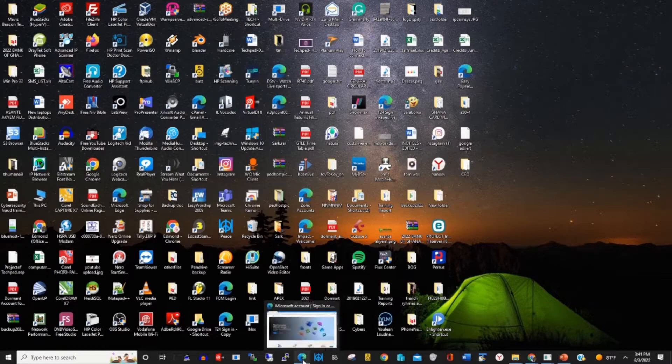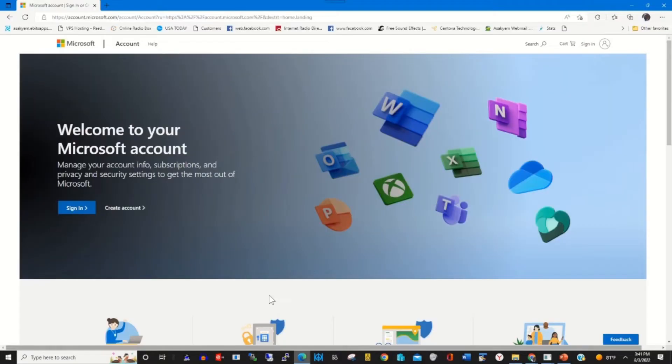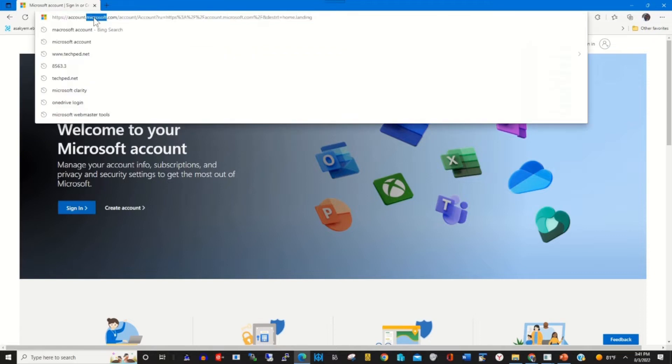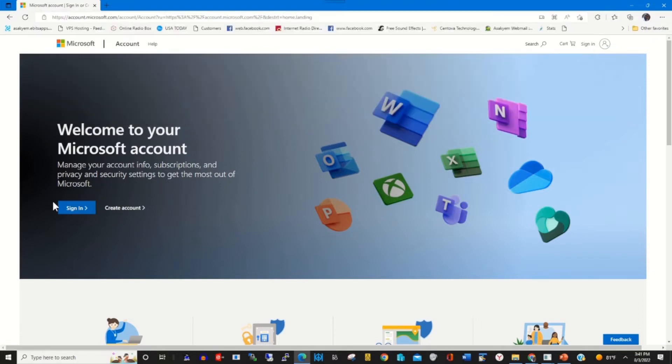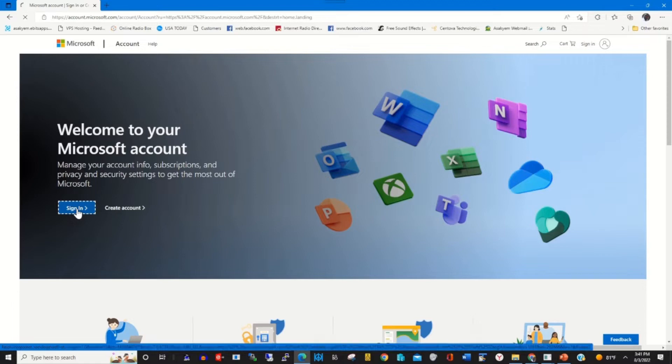Click on any browser of your choice, then in the address bar type account.microsoft.com and sign in.